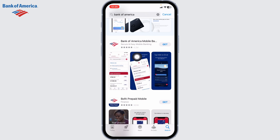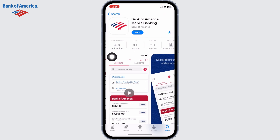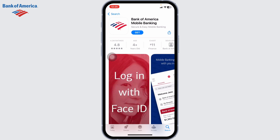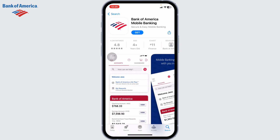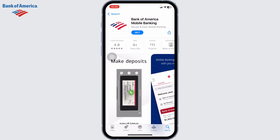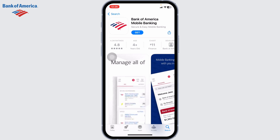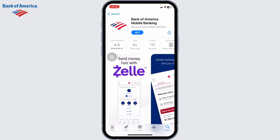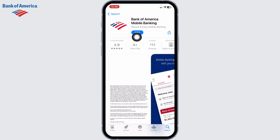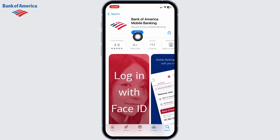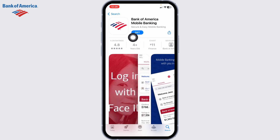Here you can see the app has appeared. Bank of America Mobile Banking is packed with features to help you manage your Bank of America banking and Merrill investing accounts. You can use this app to deposit checks, pay bills, and send or request money.